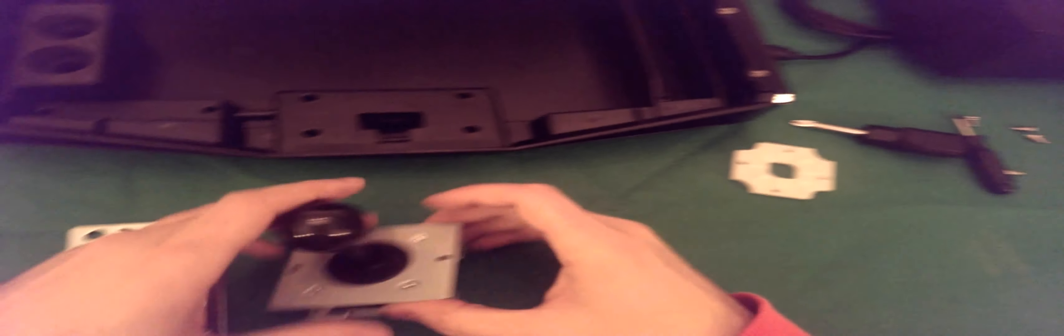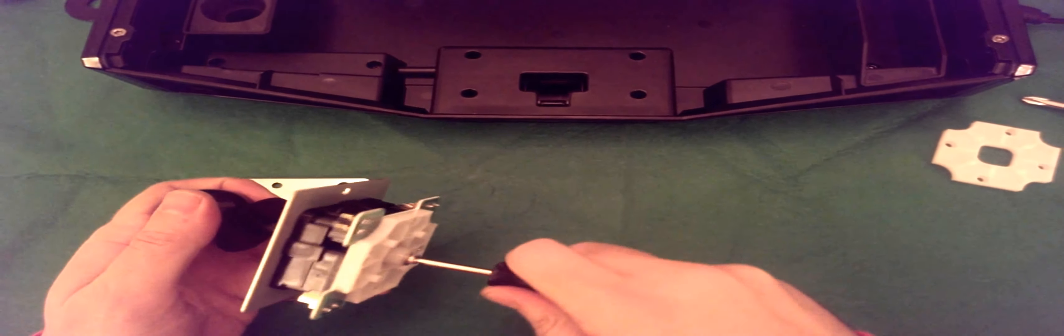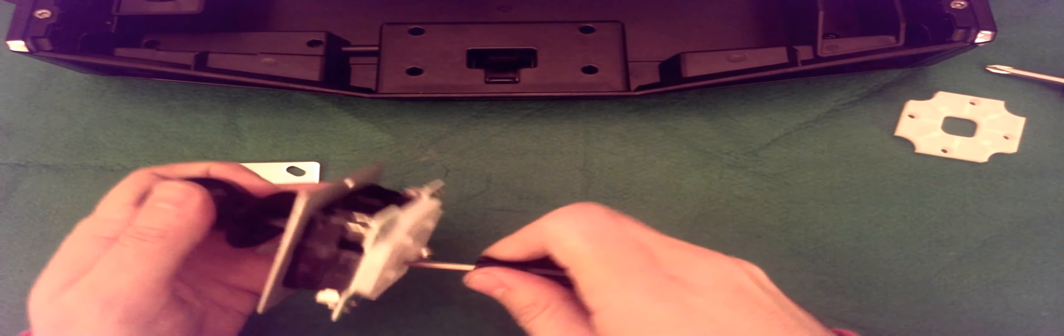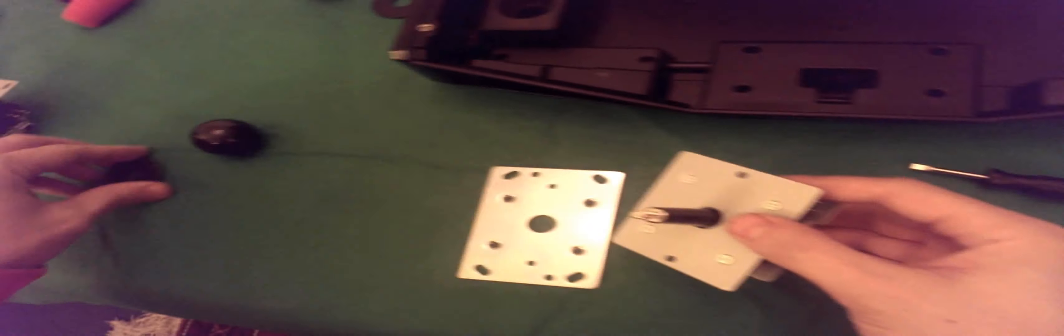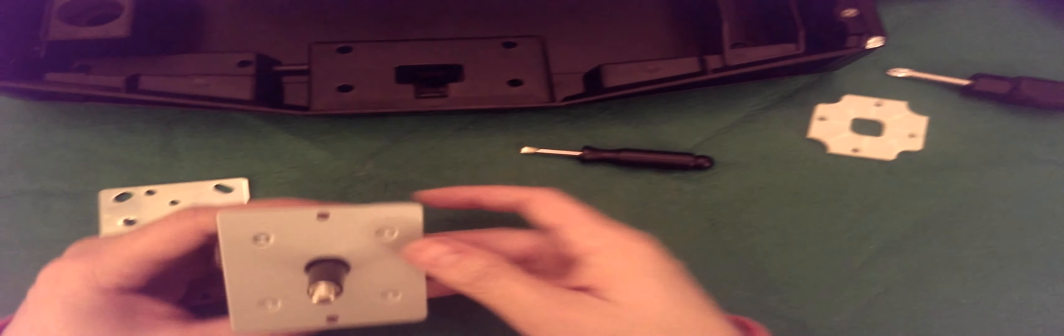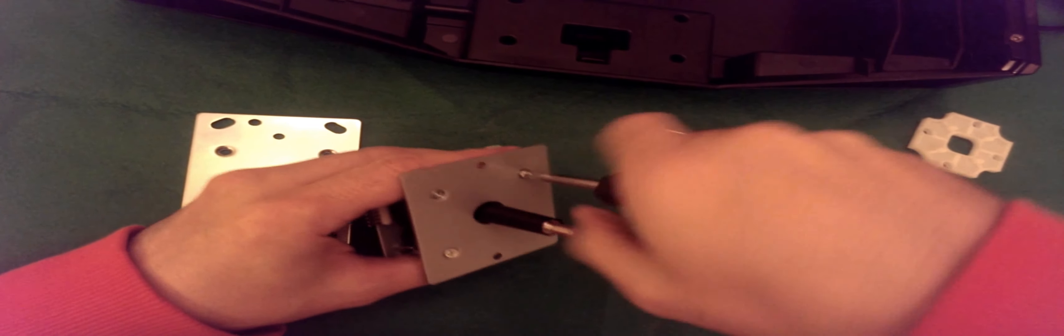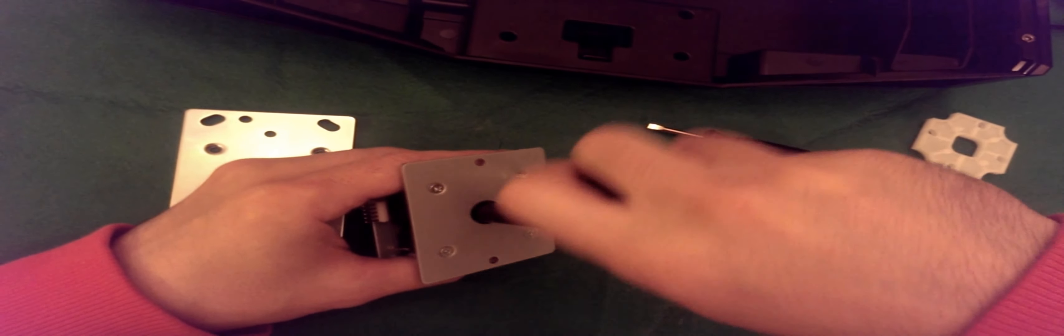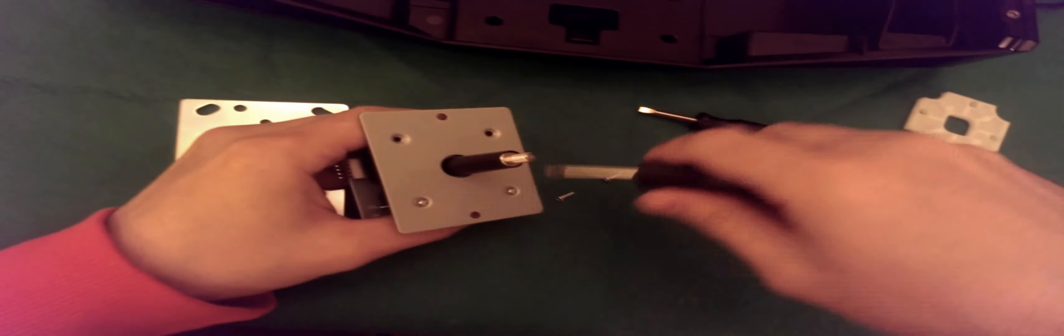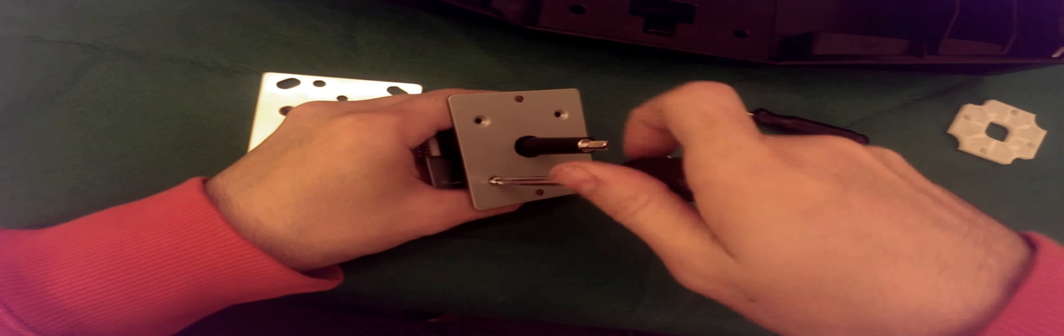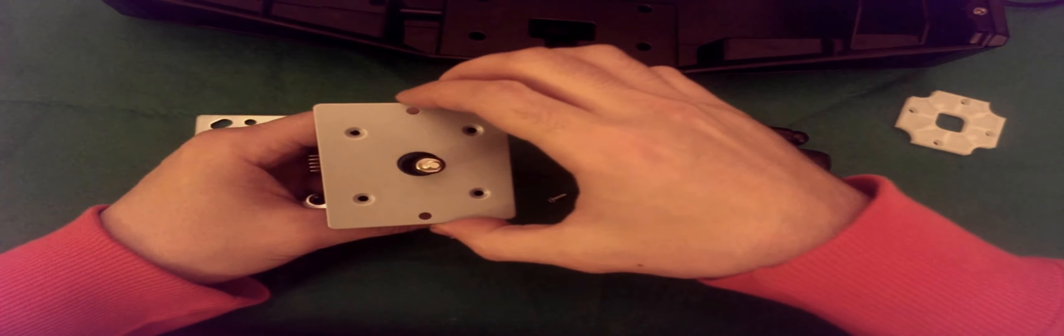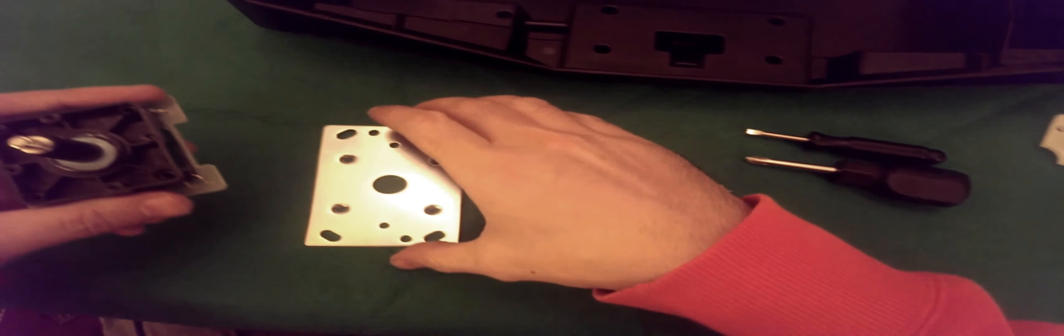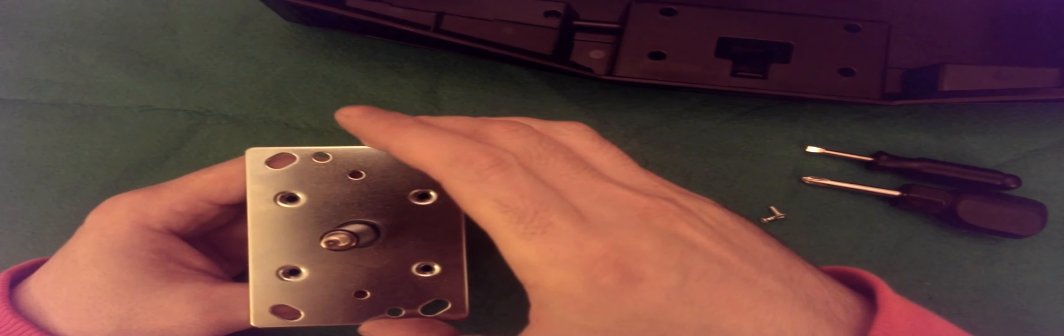So, what needs to happen here is, the ball top needs to come off. And then, this original mounting plate needs to come off as well. So, this comes off like that, and then this one goes on like this.